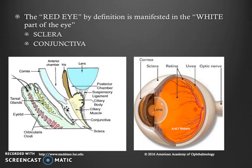In this video, we will discuss causes of the red eye that occur in the conjunctiva and the sclera. Causes that primarily occur elsewhere in the eye but are manifested here are discussed in other videos.